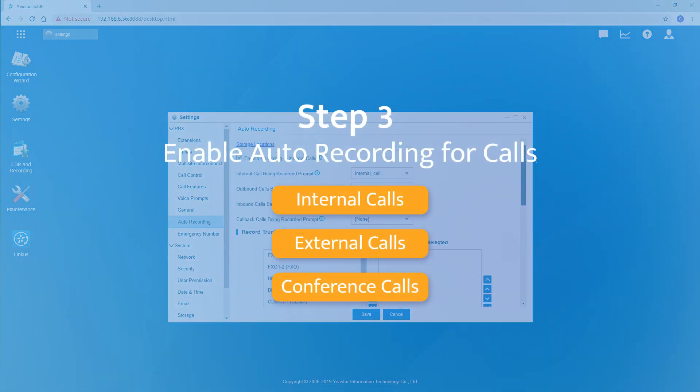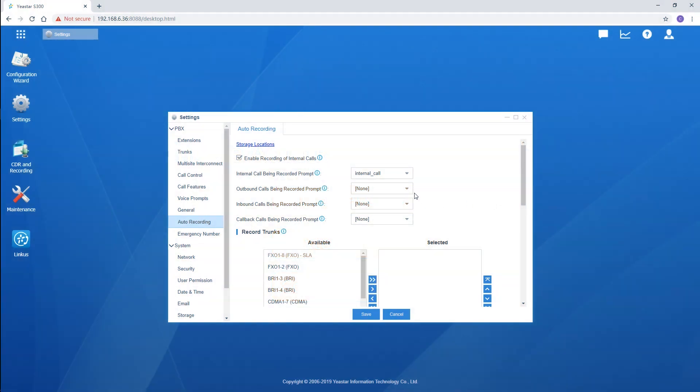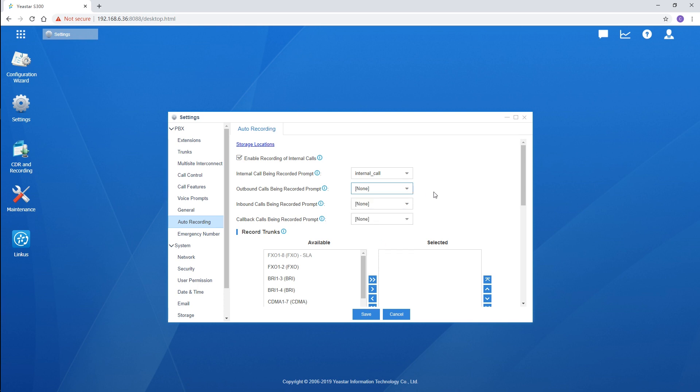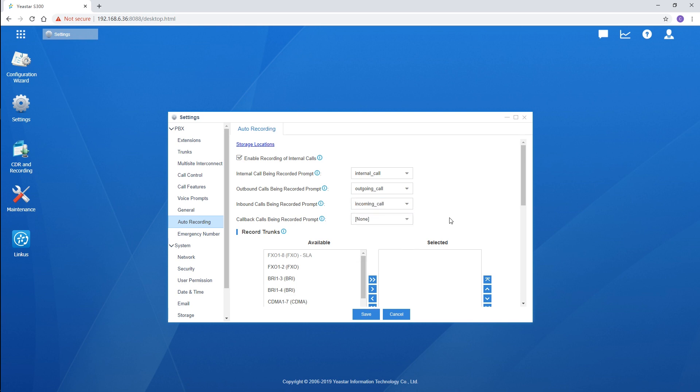And now, turn to the external calls. Customize the prompt as well. The external party during the call will be notified about the recording action. We can set proper prompts respectively for incoming calls and outgoing calls to offer a more customer-friendly experience. Also, apply the uploaded custom prompts one by one.